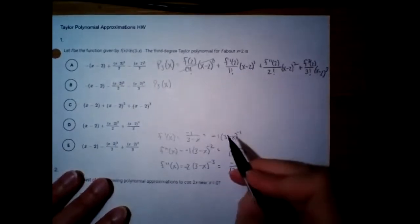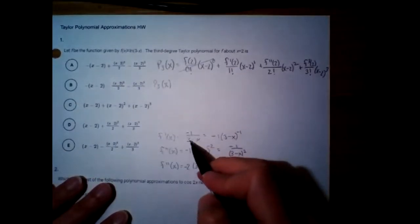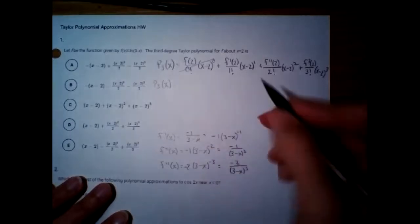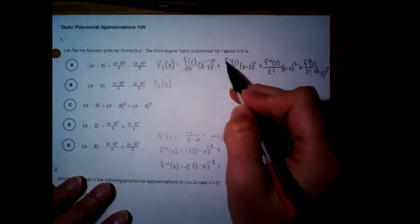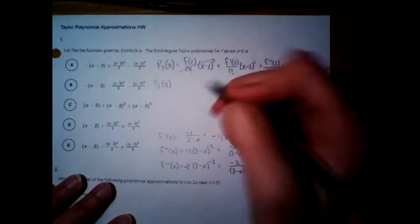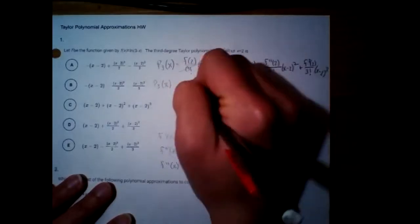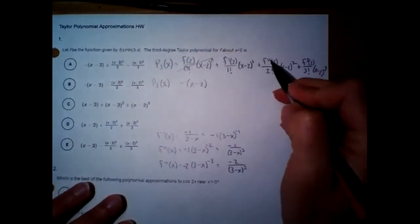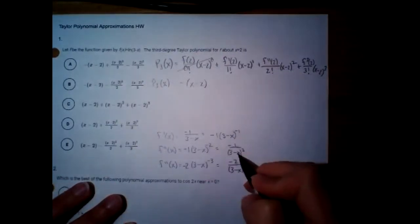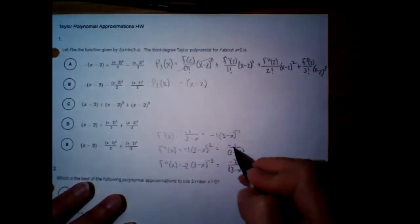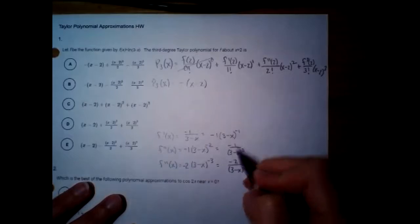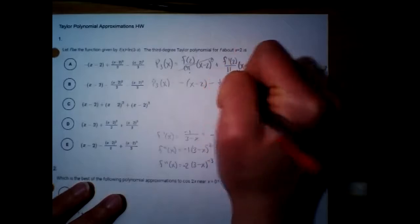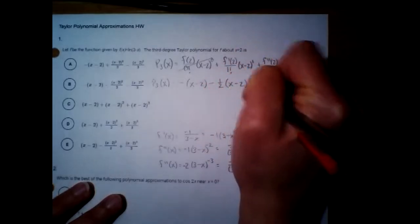First derivative at 2: plug in 2 to get negative 1 over 1, which is just negative 1. 1 factorial is just 1, so that whole thing is negative 1 times x minus 2 to the first. Second derivative at 2: plug in 2 to get negative 1, over 2 factorial which is 2. So negative 1/2 times x minus 2 squared.